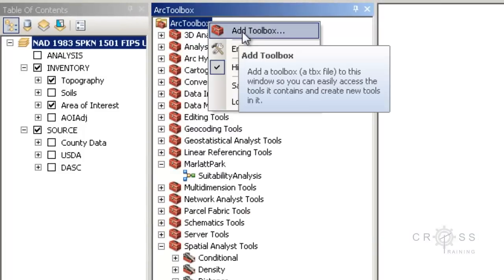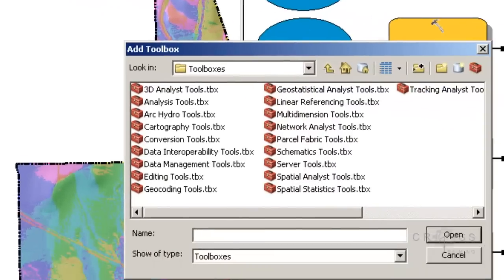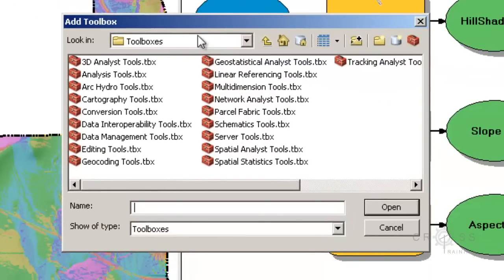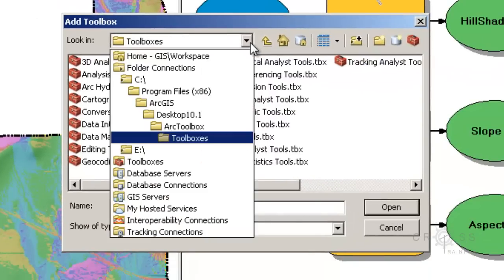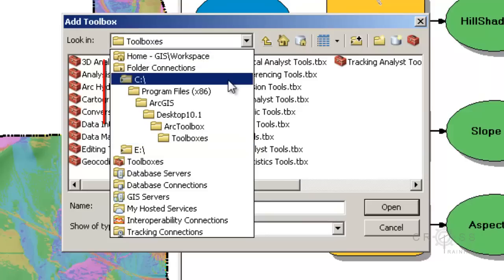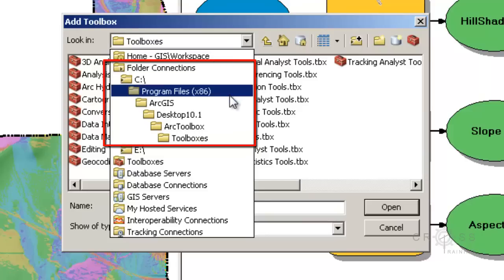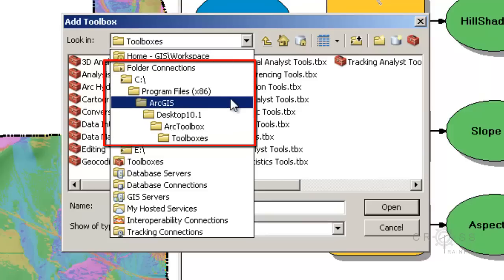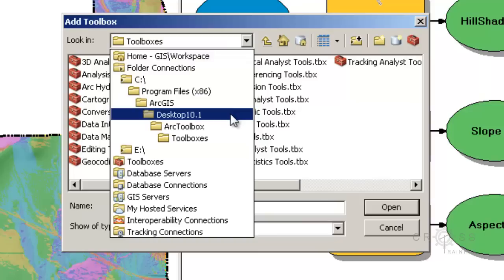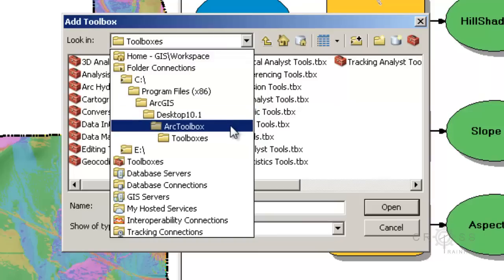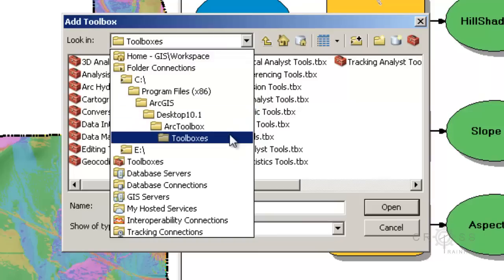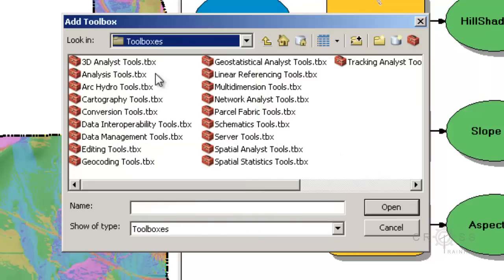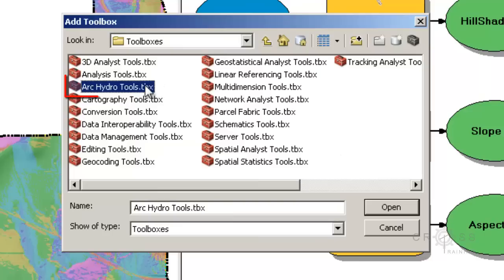And then choose Add Toolbox. And then you're going to want to navigate to your C drive, Program Files x86, ArcGIS, Desktop 10.1, Arc Toolbox, and then Toolboxes, and then locate inside of there the Arc Hydro Tools.